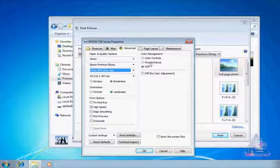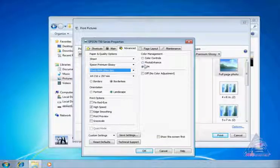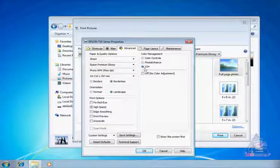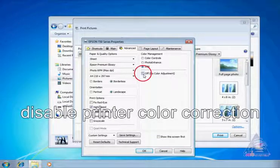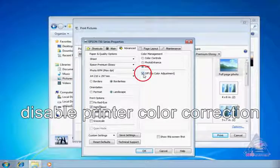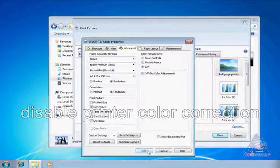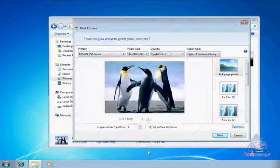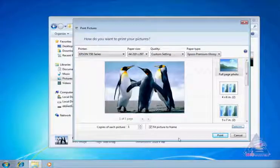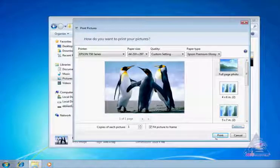After that, please click print. Wait for several seconds while preparation for printing is in progress. Then you can take your photos from a printer tray.